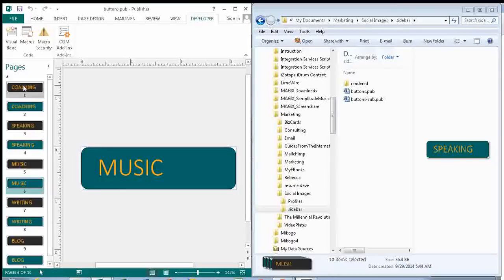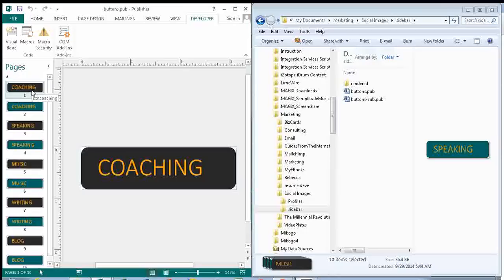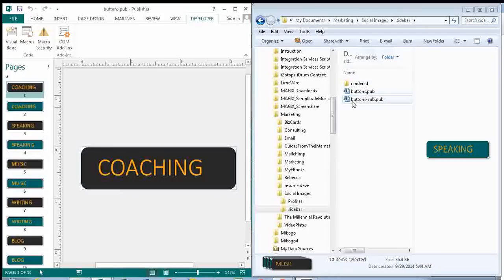So my macro runs through each page, grabs the page name, and saves it as a 96 DPI PNG file. And it puts it in the same folder. It grabs the folder that the current file is in.